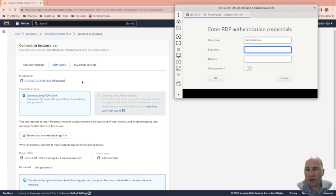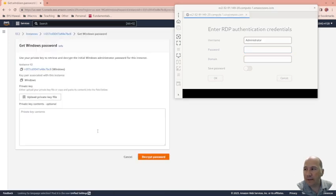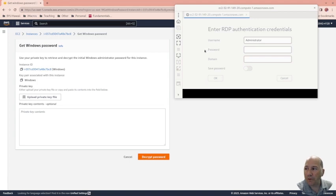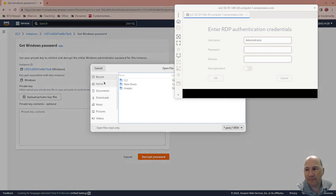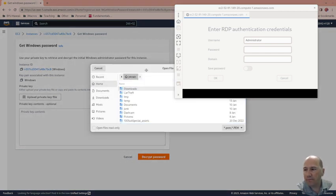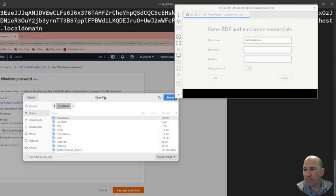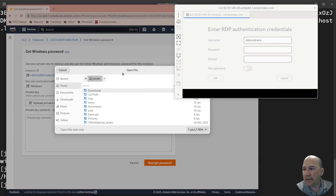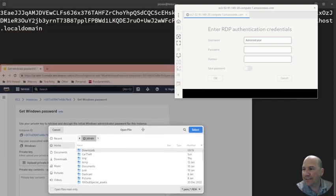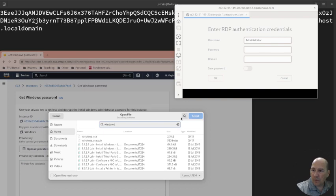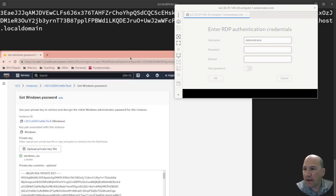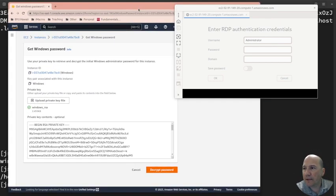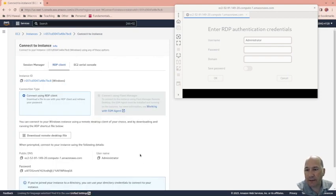So I don't have the password for it, so where do I get the password? Right here I click get password. Because Windows for some reason won't use keys, it needs to use keys, and here's where I have to upload my private key to decrypt the password. I have to upload my private key to Amazon and then click decrypt password.